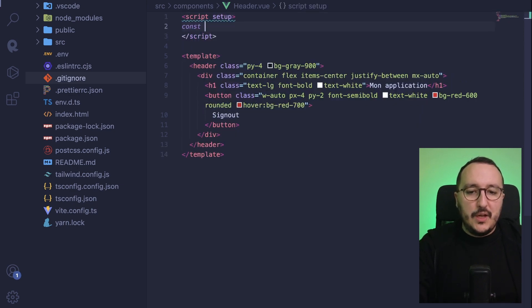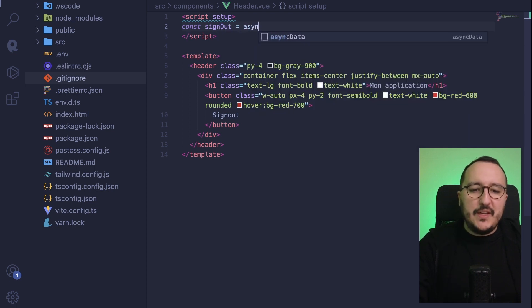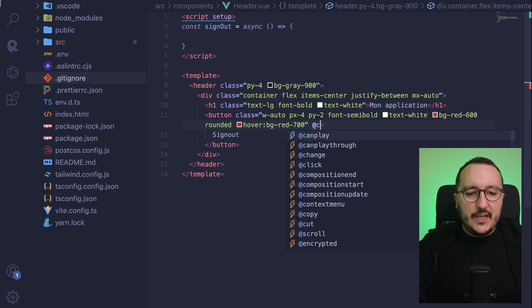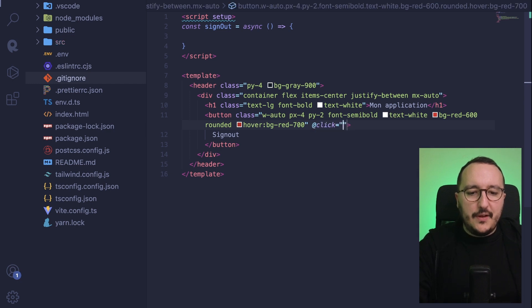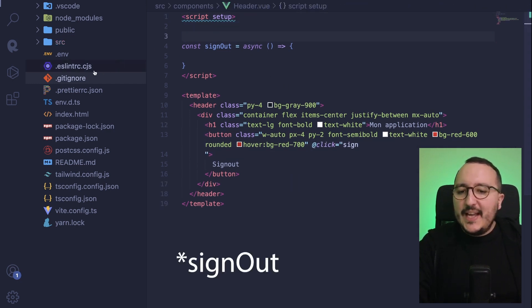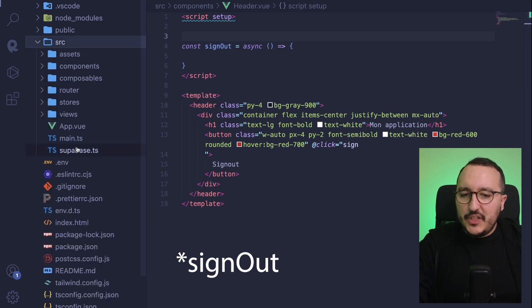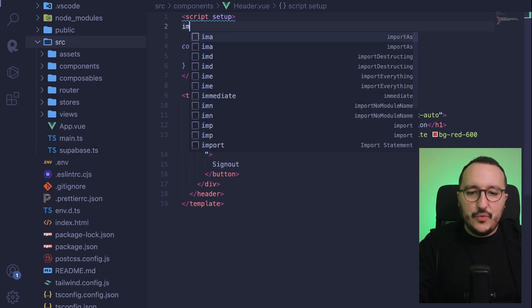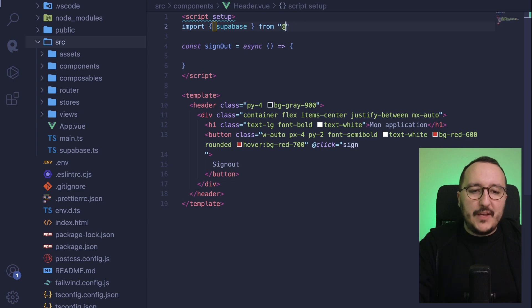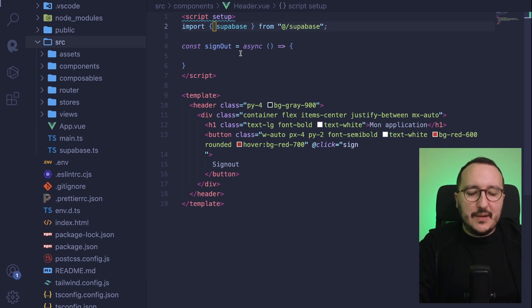Triggered on click on this button sign out. So here I got sign up, there we go. So I got my Supabase instance which is there, so I'm going to import Supabase from actually here, at Supabase.